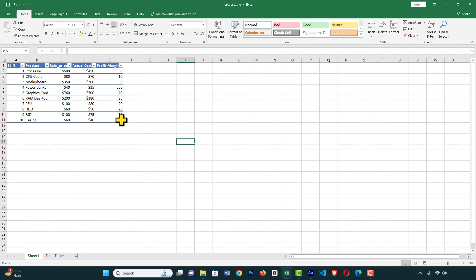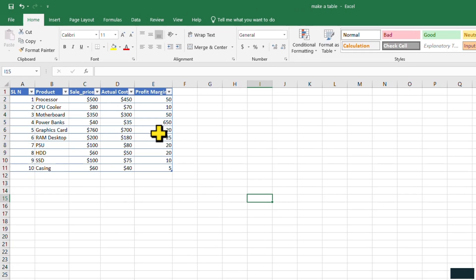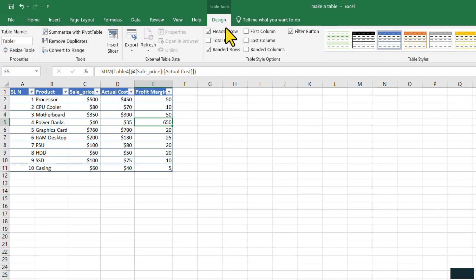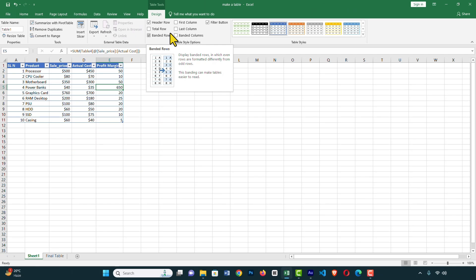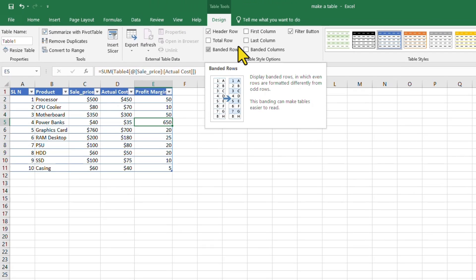Now you can see the table format has been applied. If you click on any cell, you can see 'Table Tools' and 'Design'. Click on Design and from here you can design the table.